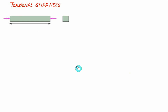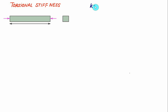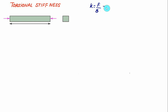Stiffness is defined as the force upon deflection and is represented by K, equal to force divided by delta in the case of a spring. The spring stiffness is normally expressed as Newton per meter.